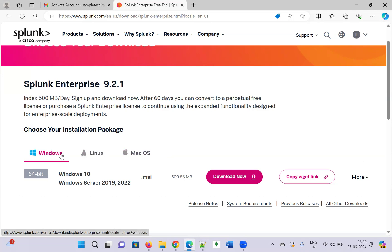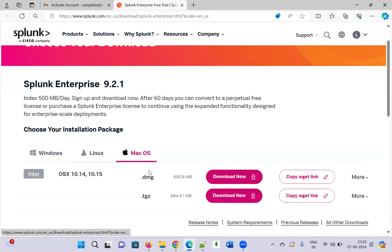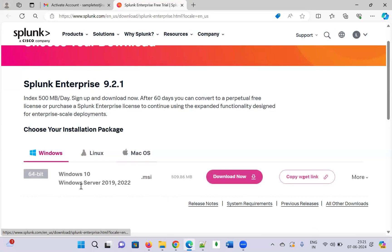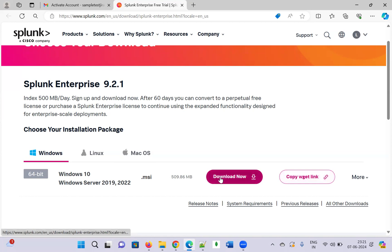Once you have activated your account, I am downloading Splunk for Windows. If you want to download for Linux, you click the Linux option and choose the deb or tgz file. For Mac, there is a DMG file around 690 MB. For Windows, it is the .msi file. You can copy the wget link or click 'Download Now.'